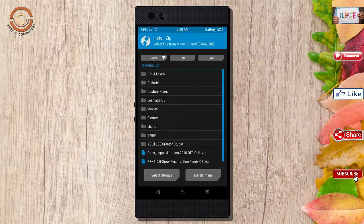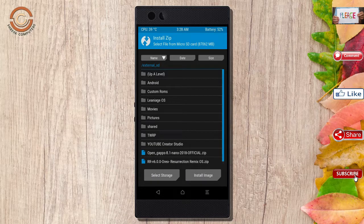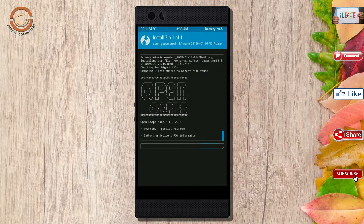Click on back. Select the GApps. After selecting, swipe right to install.